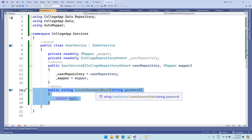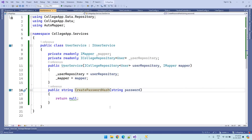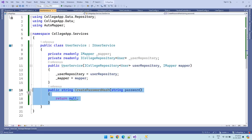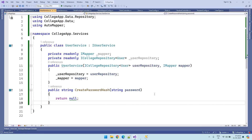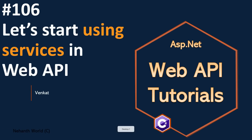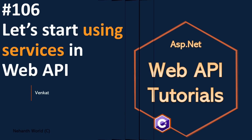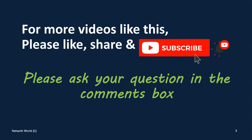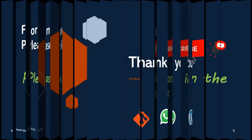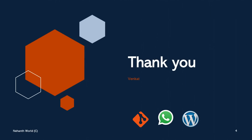Once the password hashing is ready, then we need to create the user creation process. Let us implement this method in the next video. For more videos like this please like, share, and subscribe. Thank you.